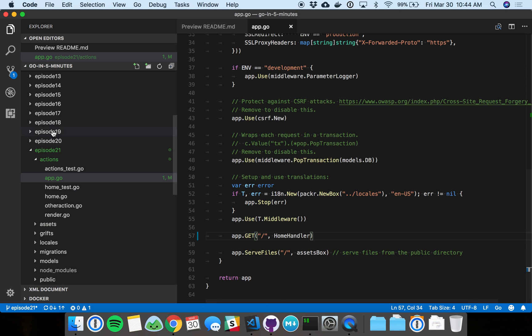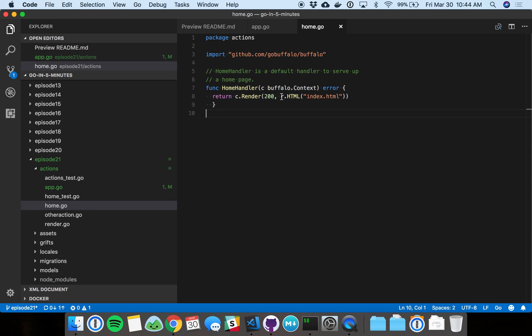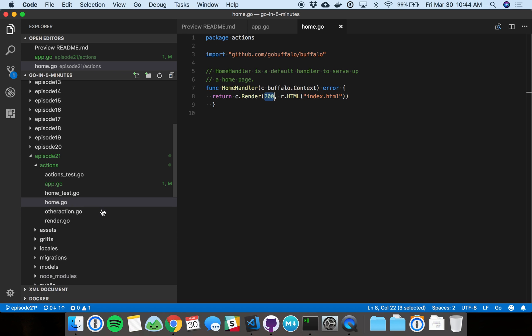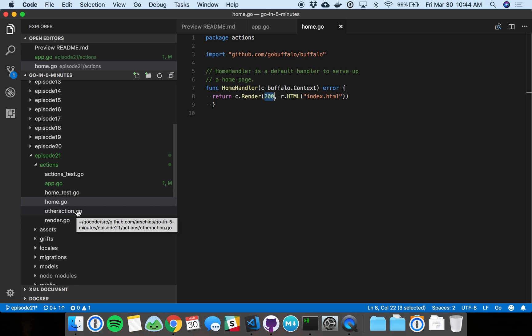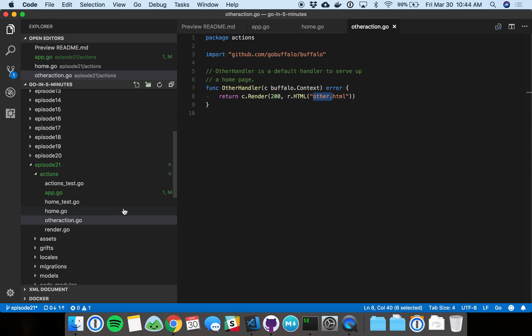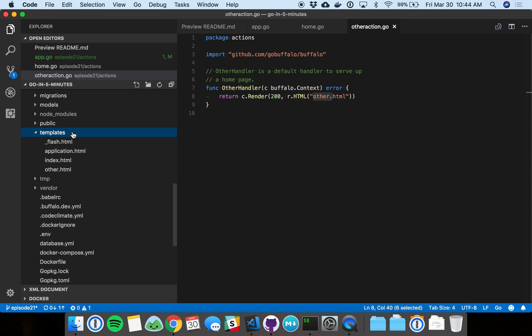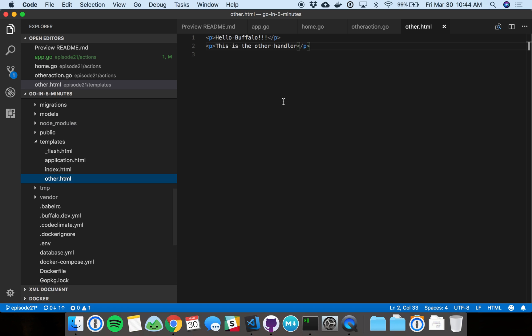I'm going to go back and check out that handler here. Basically all this does is it renders a template, index.html, with a status code of 200. I'm going to go in and add another handler. So this is the other handler. Basically it does the same thing except it renders other.html. And we can go down into the templates folder. We can see other.html. It's pretty simple.